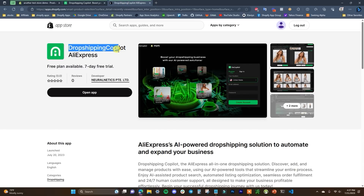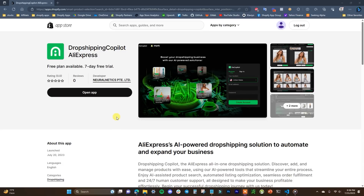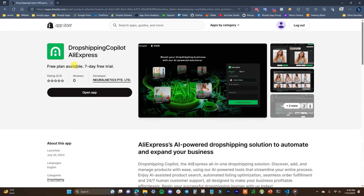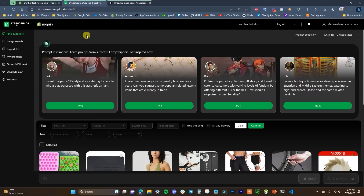In order to install the app you'll just have to search for Dropshipping Copilot on the Shopify App Store, or you can click the first link in the description and it will bring you to this page. One important thing to note is that this app has a free plan, which is the one we're using in this video. Once you add it to your store, you'll enter your email to create an account and then you'll be brought to this dashboard.